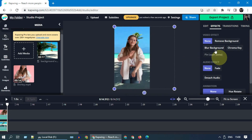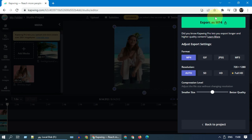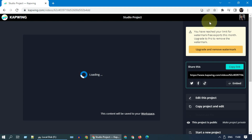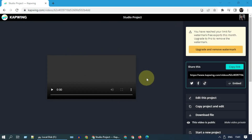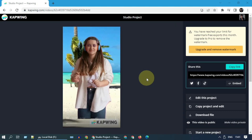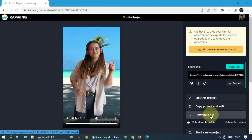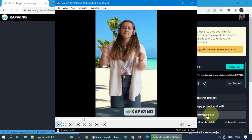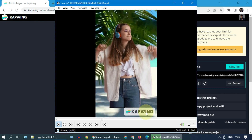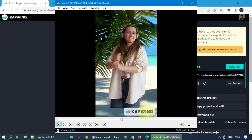Once all done, please go ahead and export the output. Click on 'Download File.' Don't worry about the watermark — we're going to quickly trim it out.